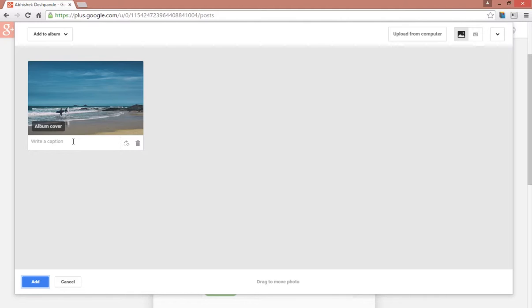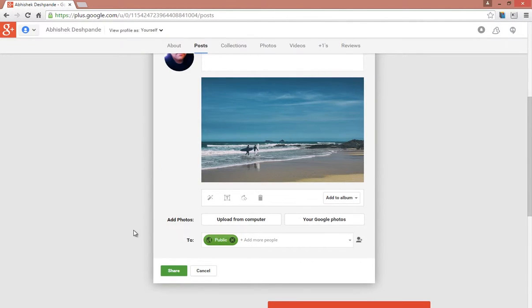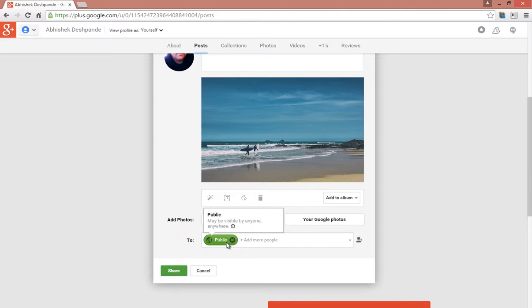You can write a caption to your photo here. Then click on Add. I want to share this post with everyone, so I will select Public in the To section. After you are done, click on Share.